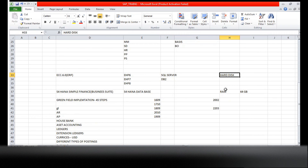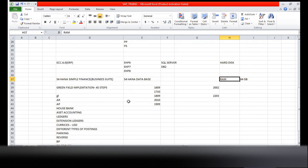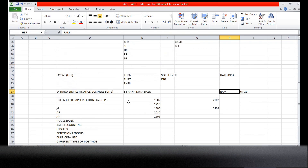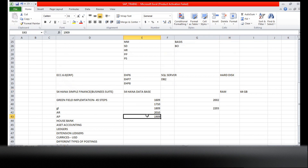ECC works on a hard disk server, while S4HANA works in RAM - that is the key difference. This is the overview of SAP and S4HANA. From Monday we will start the process using the 1909 server. Please arrange the call with Suresh sir and take the server details.